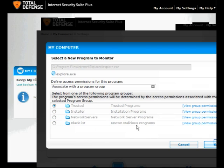Click Save once you have selected the setting. This completes how to add programs to the Trusted List in My Computer video presentation.